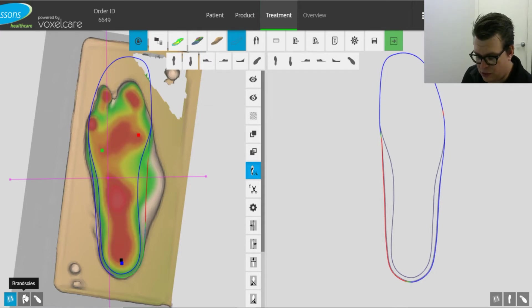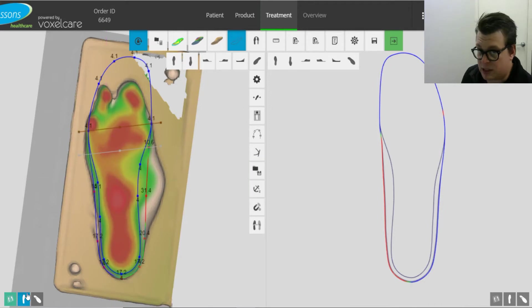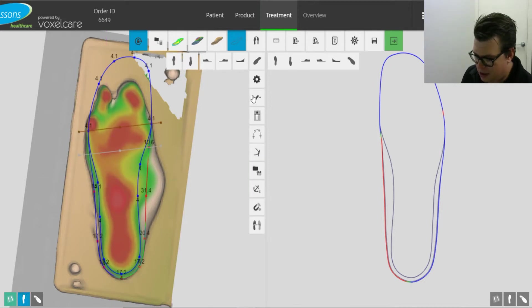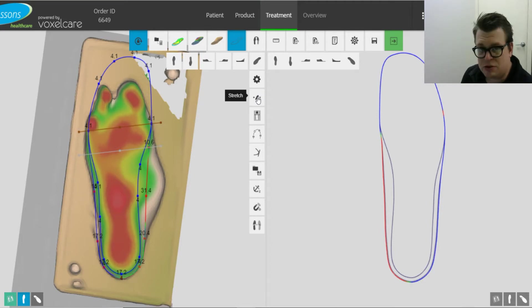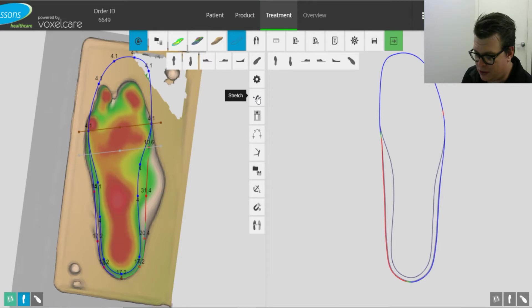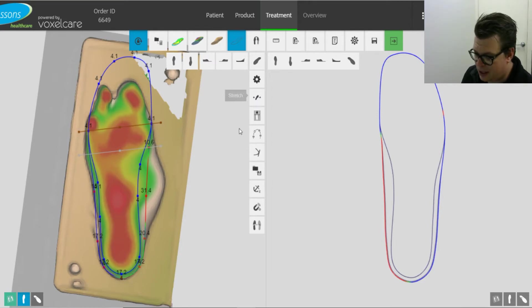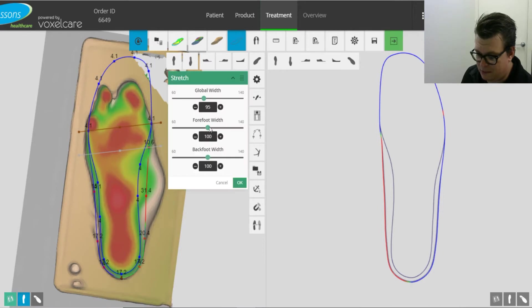To do that we'll move on to brand sole which is the same as trim lines. We will go to stretch if we need to. This foot isn't too bad, it's fairly well accommodated within the standard wide trim line but if you do need to you can obviously change the forefoot width and all that.